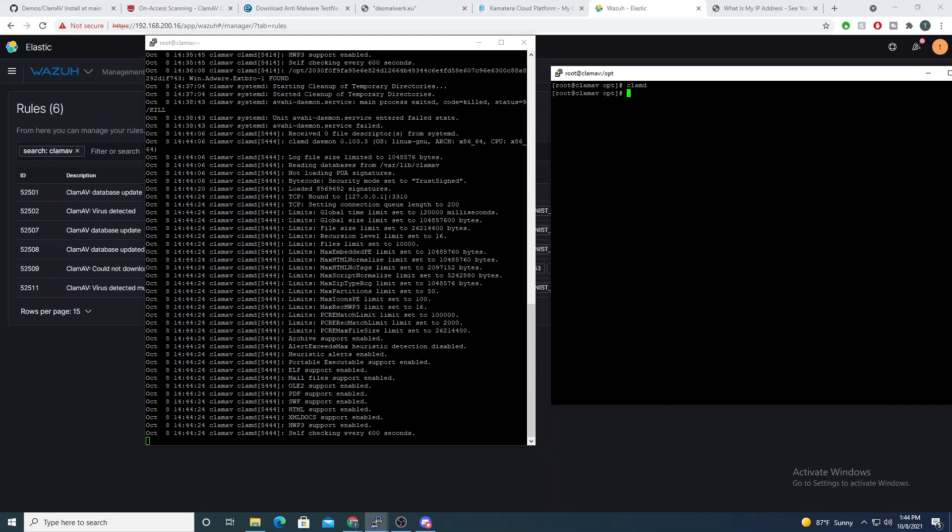So once we download, and again if you watch the previous video, once we download a file, ClamAV will assess it automatically for us. So if you haven't checked that out, go ahead and check that out. And I'll link it in the top right right now.